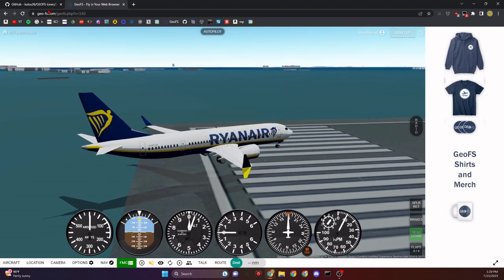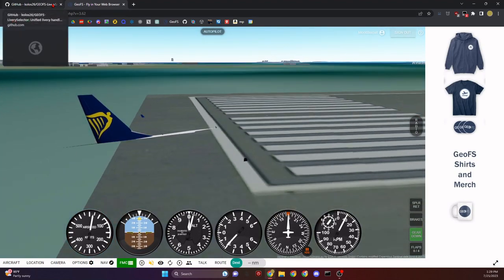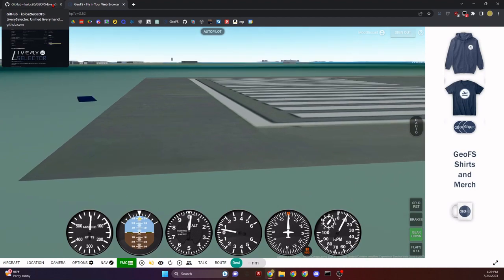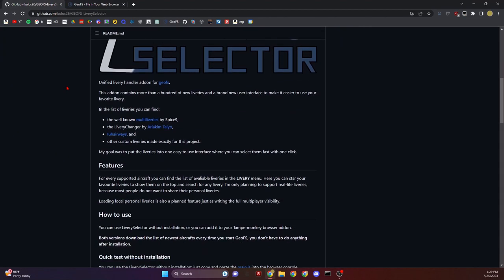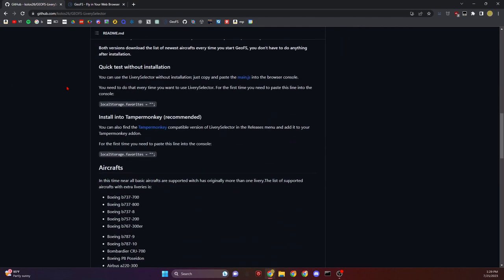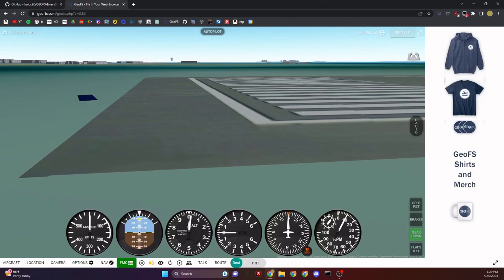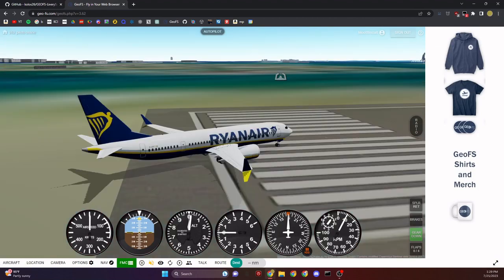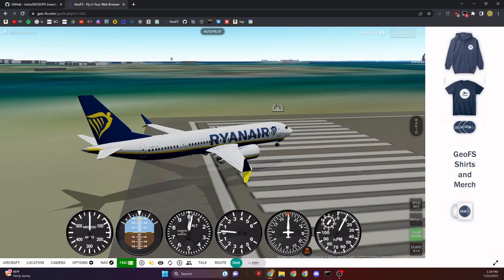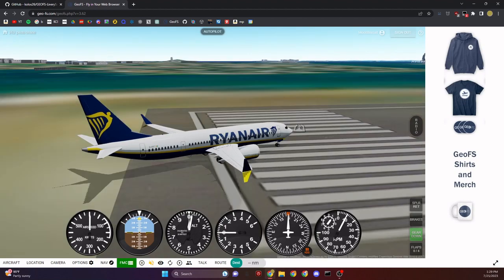Since we don't have it installed, it still keeps it until we change our aircraft and change it back because it saves the file. If we go to Livery Selector, look at this line of code that says localStorage.favorites equals empty string semicolon. You want to copy this, Ctrl+C.